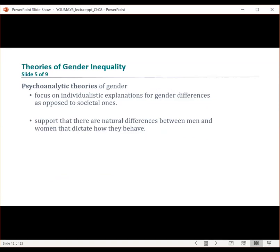Psychoanalytic theories about gender focus on individualistic explanations for gender differences, as opposed to societal ones. Inherent in these theories is the notion that natural differences exist between men and women that dictate how they behave.